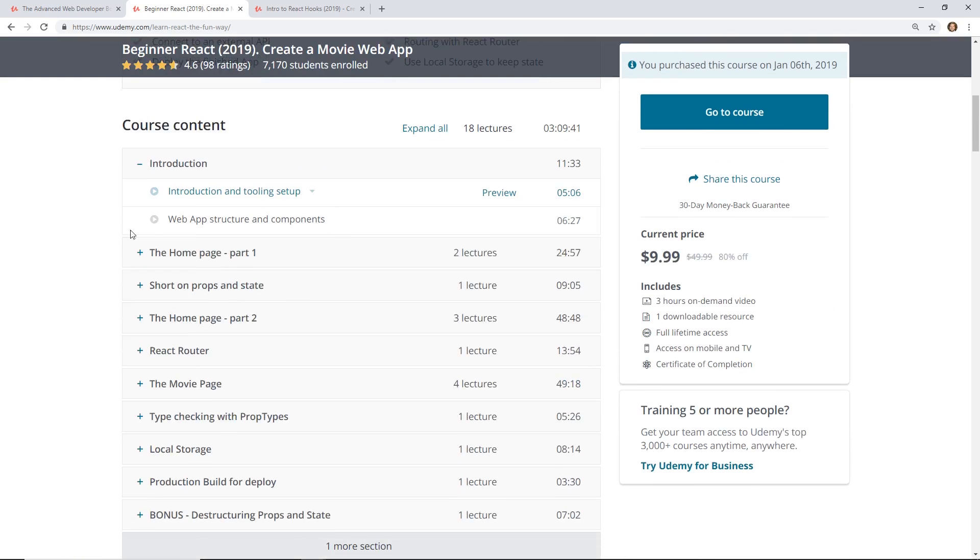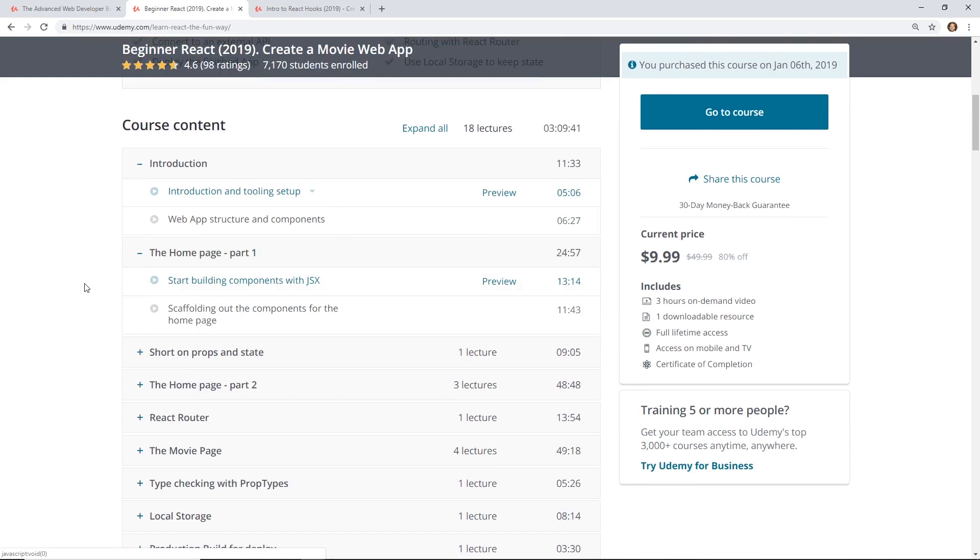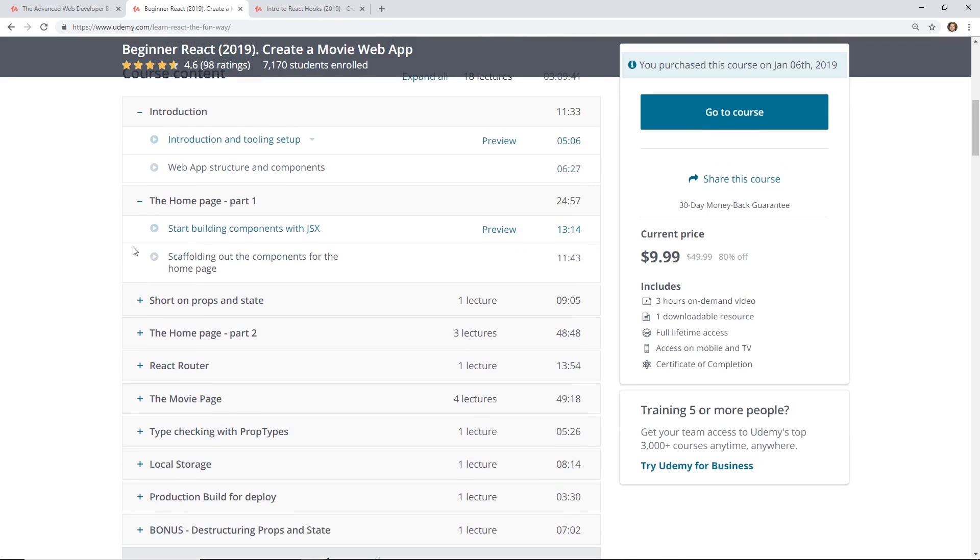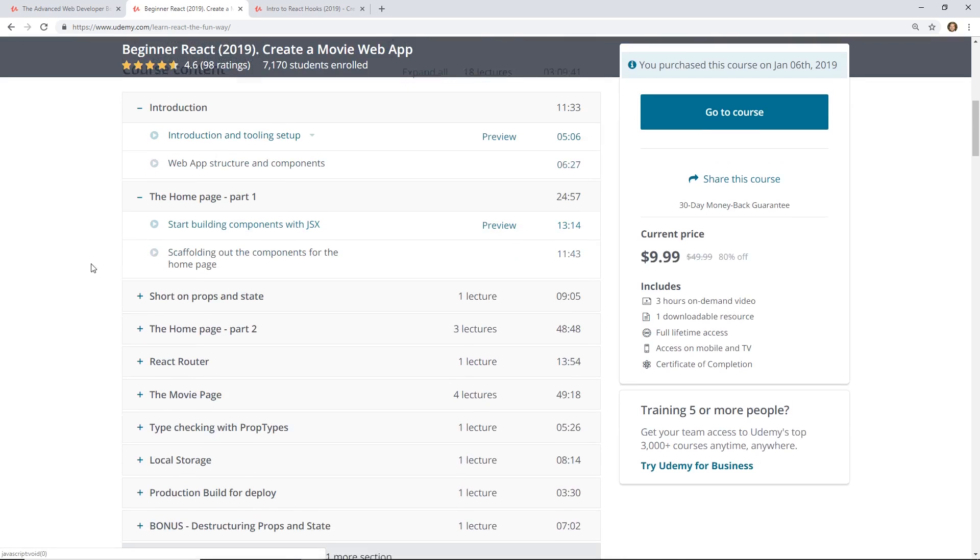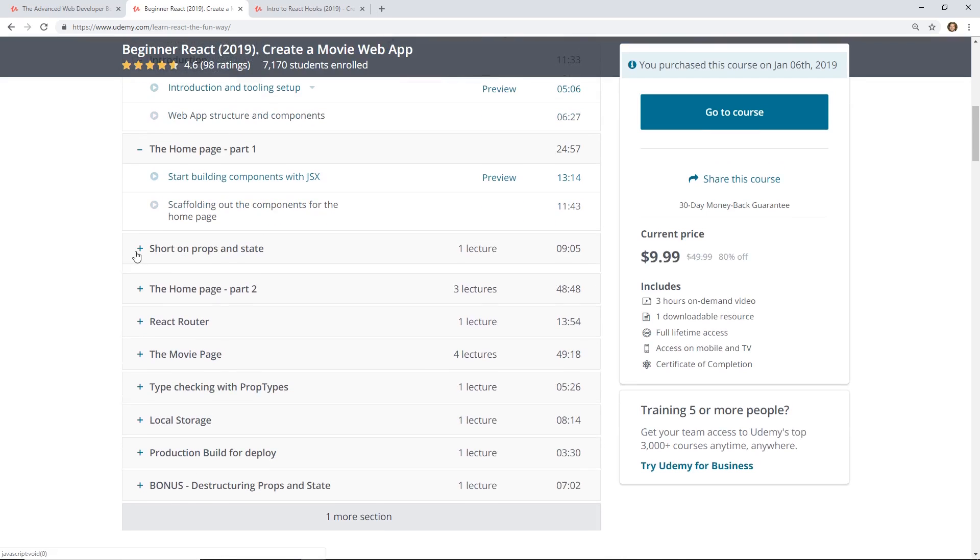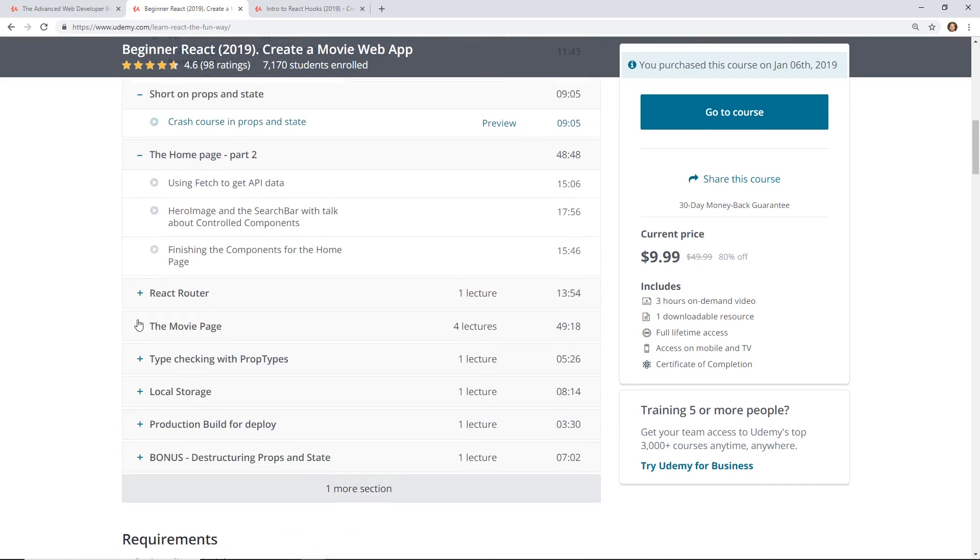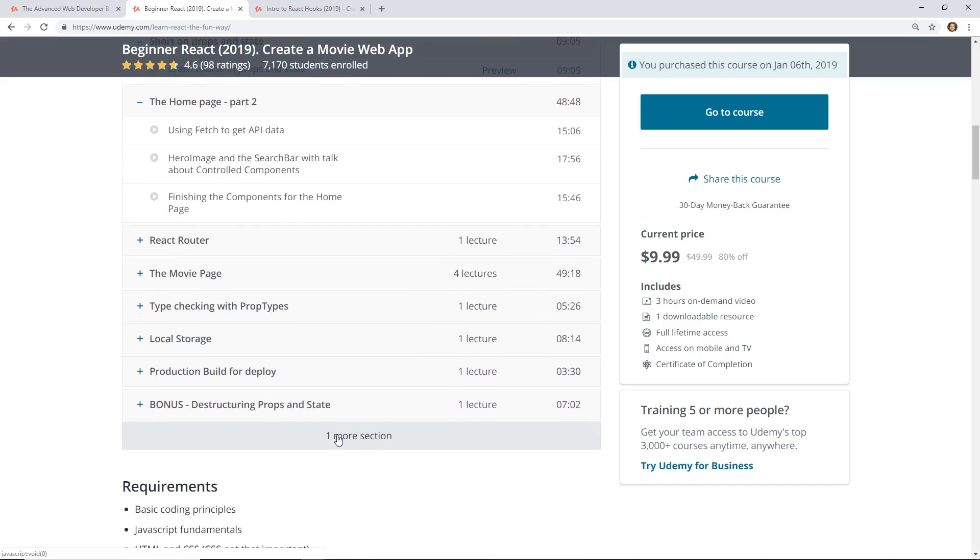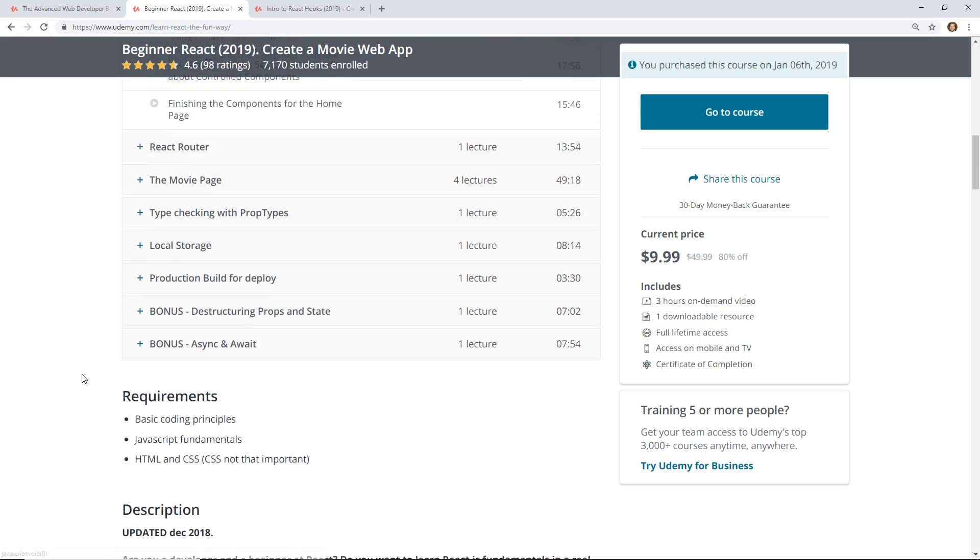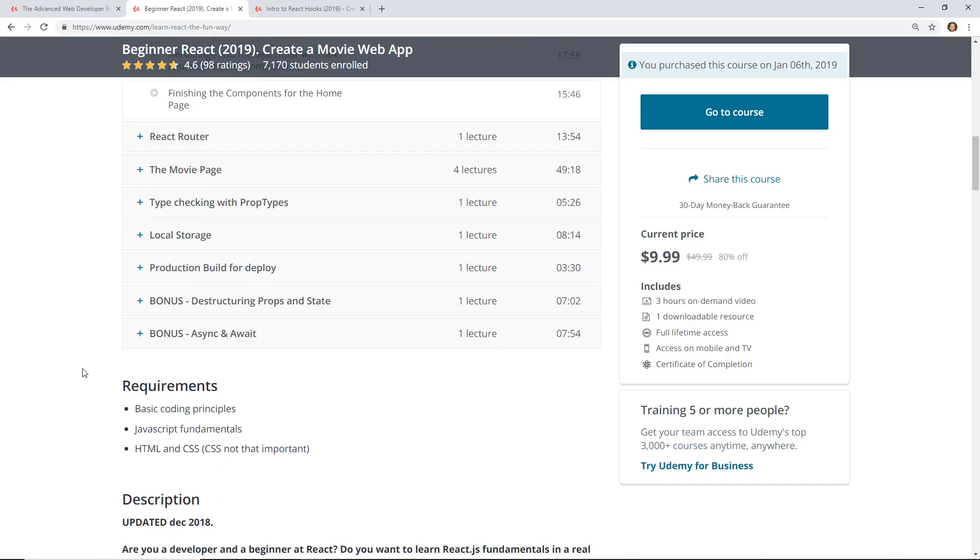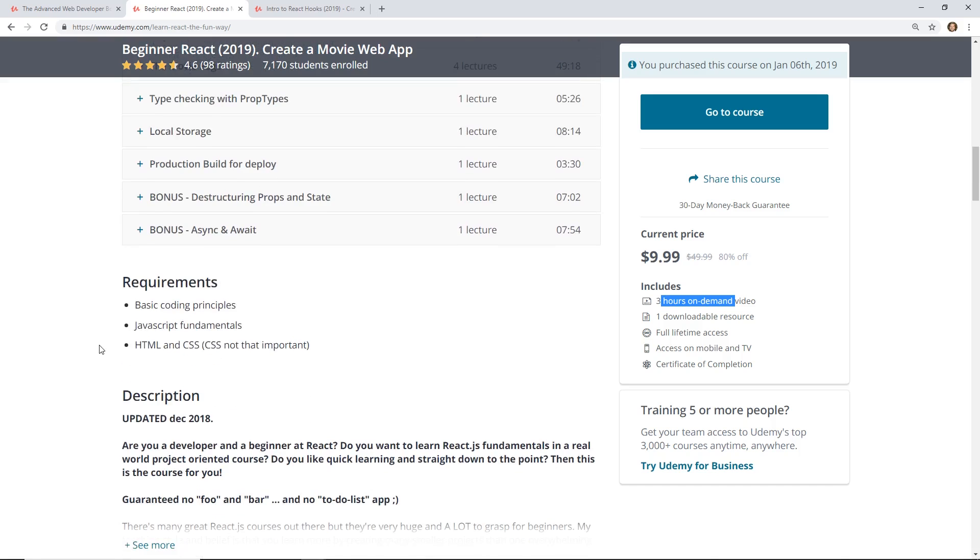So let's take a look at the curriculum here. Here's the course content. So he has the introduction tooling setup. You learn about props and states, and then you go into creating the movie page. It has bonuses. It's three hours. Sometimes 45 hours, who has time to do a course of 45 hours? Sometimes three hours is perfect. It's a perfect length.